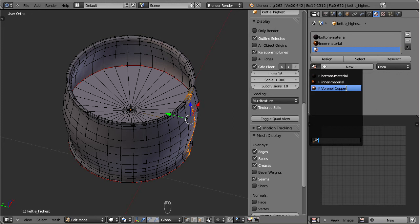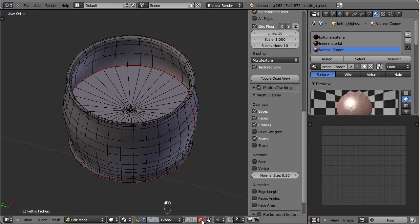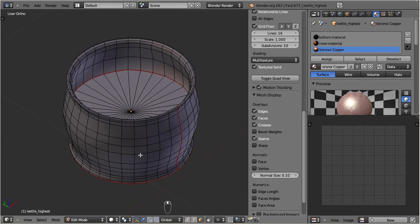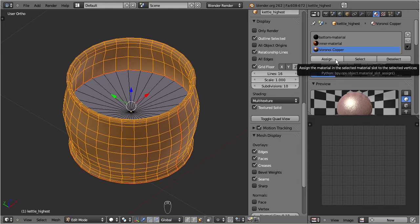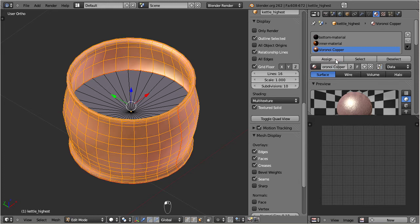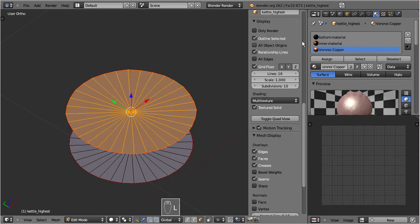Let's switch to face selection mode. Now I can select the kettle texture face by hovering over the kettle body, then press L. Then I assign the selected vertices to the corresponding material slot. Let's hide the just assigned faces by pressing H. Proceed in the same way for the interior and the kettle bottom.